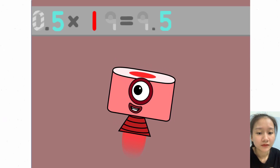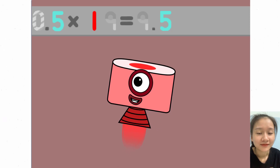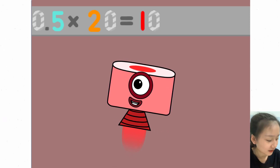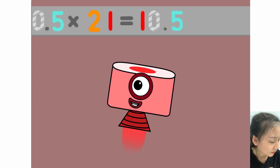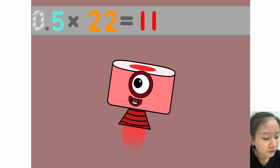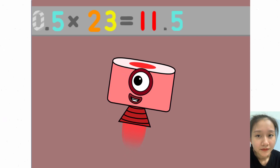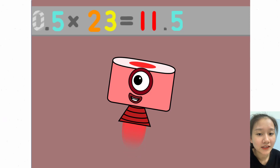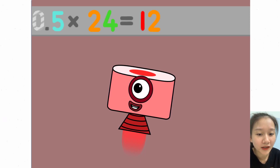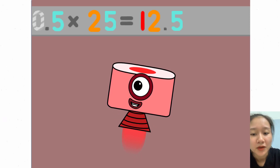0.5 x 19 equals 9.5. 0.5 x 20 equals 10. 0.5 x 21 equals 10.5. 0.5 x 22 equals 11. 0.5 x 23 equals 11.5. 0.5 x 24 equals 12. 0.5 x 25 equals 12.5.